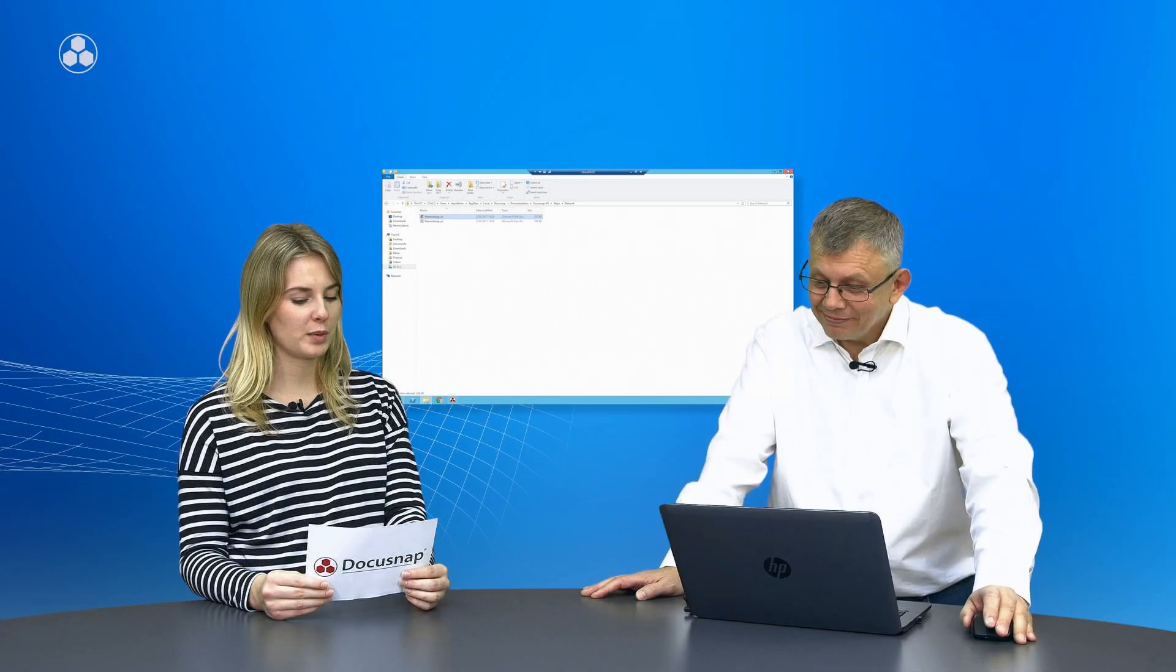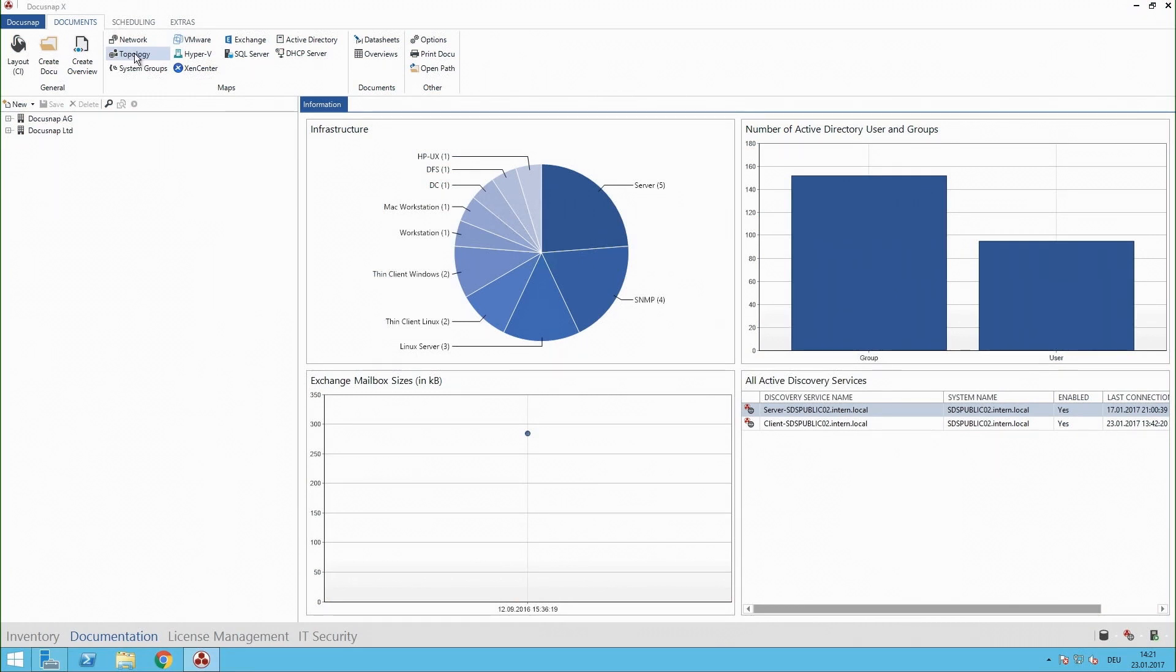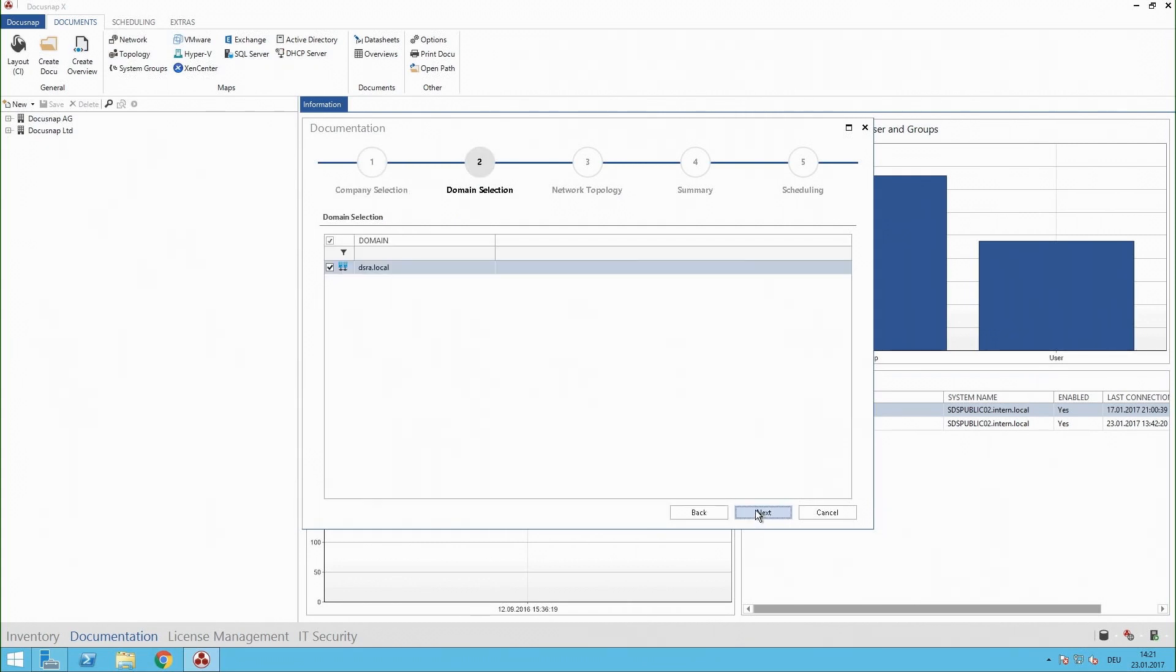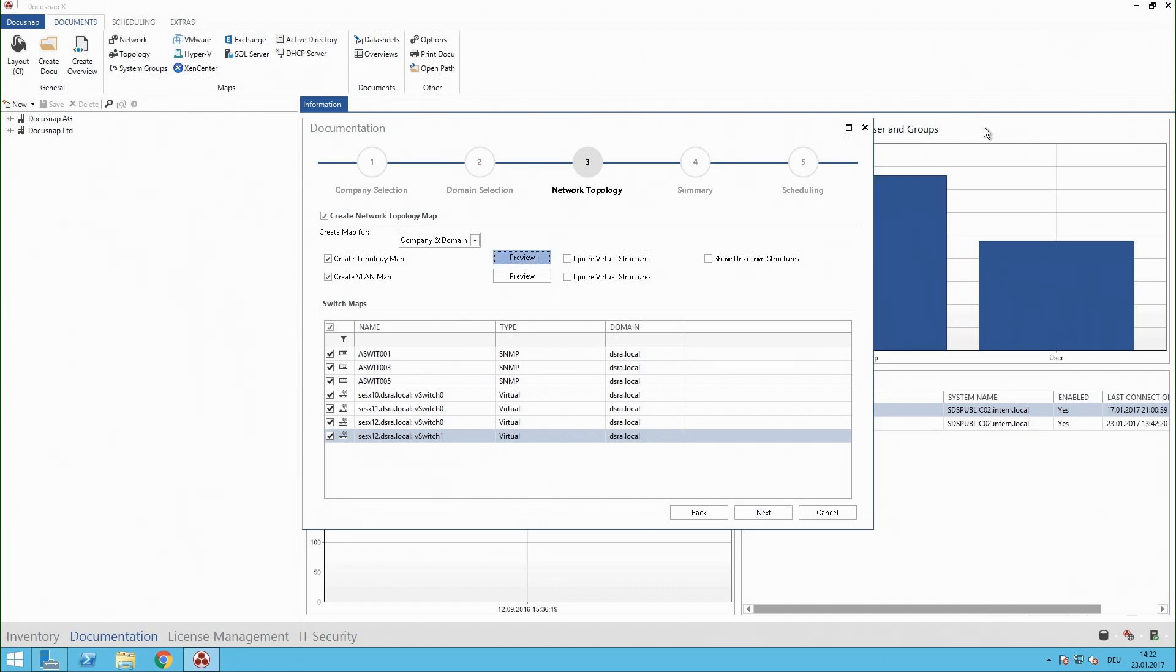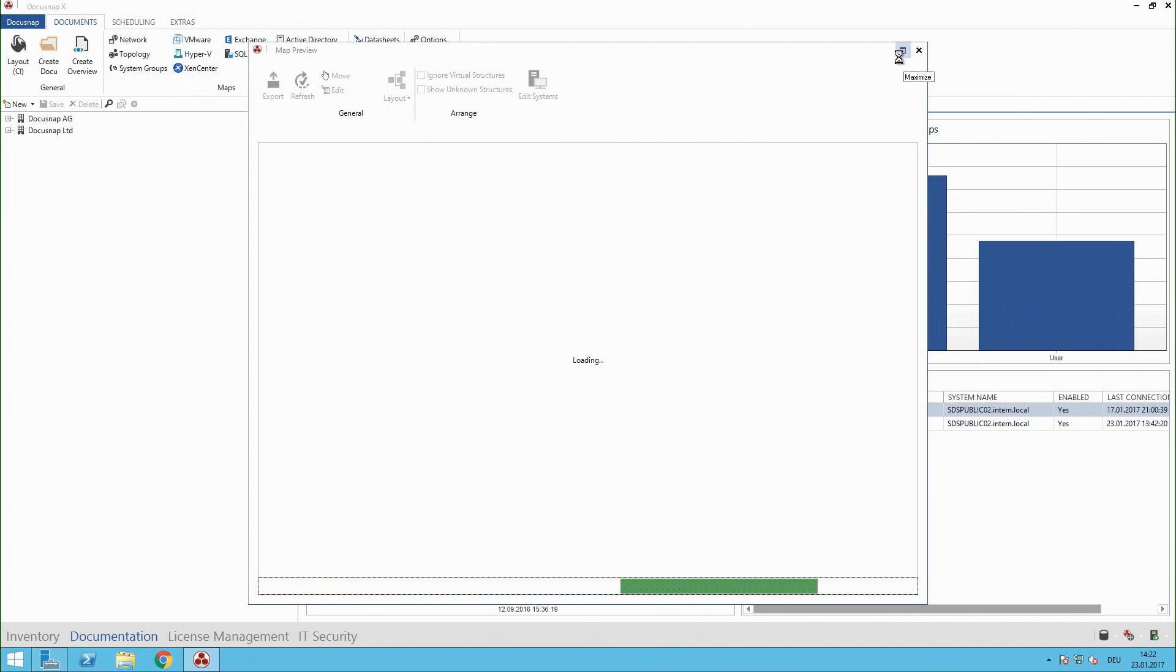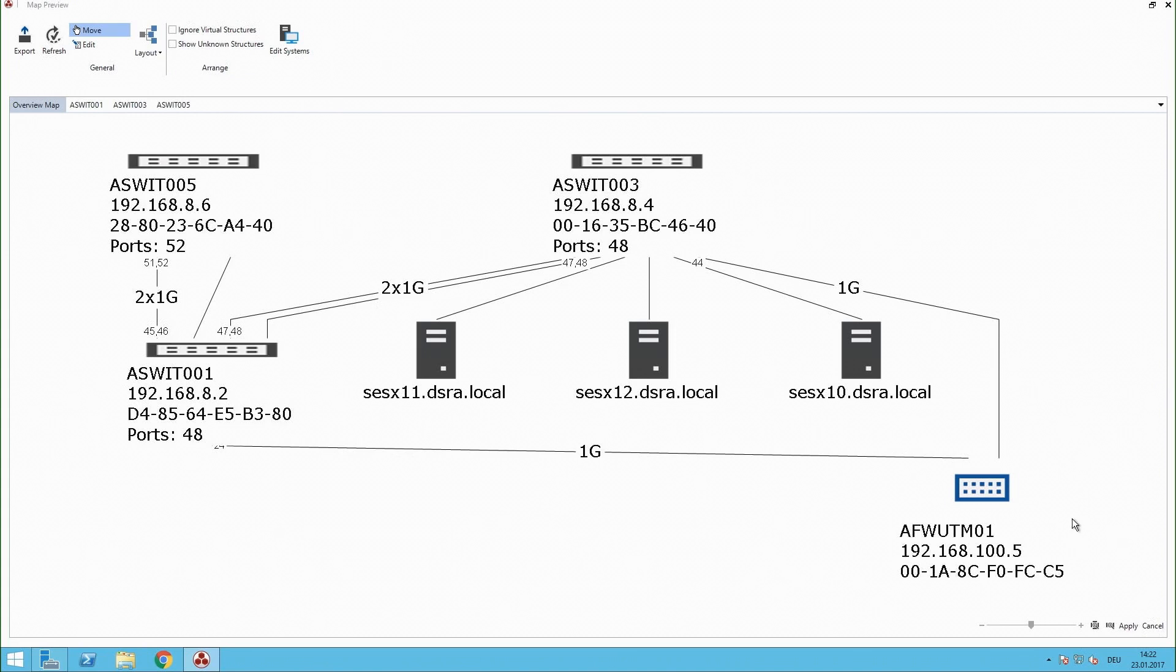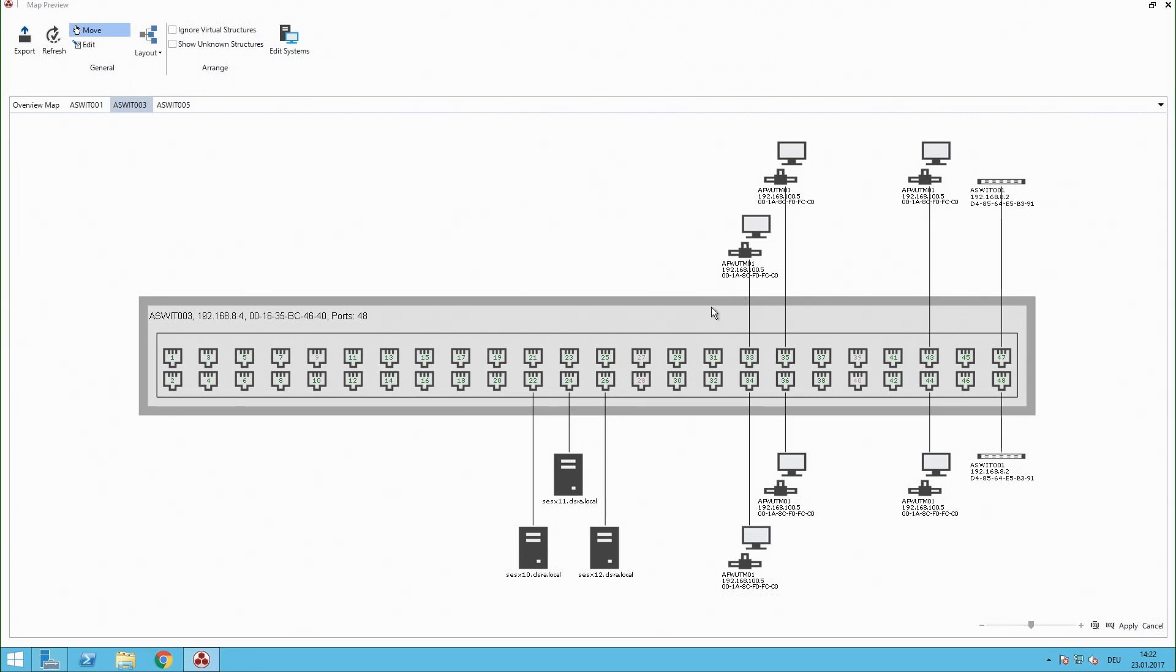Great, so can you show me another example for a DocuSnap diagram? Sure. I guess another strong map is the topology. That means you have switches in your company and we try to show you how these switches are connected to each other. Let's go for the preview here. These are my switches and when I click on the switch panel view here I get the view of my switch and I see exactly which system was connected with which port on this switch by the learned MAC addresses. And this is very helpful if you want to have an overview about your switch structure.